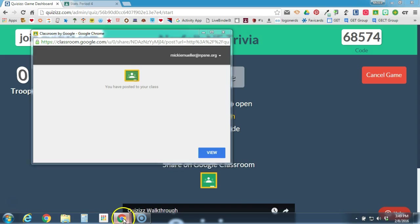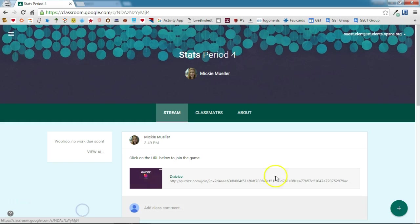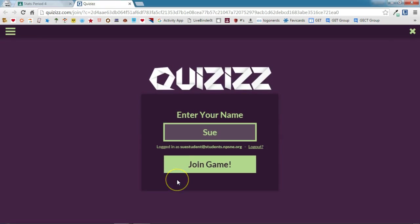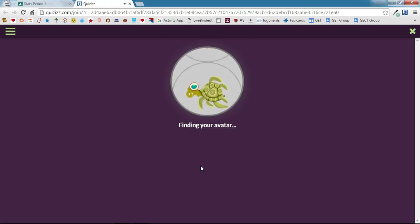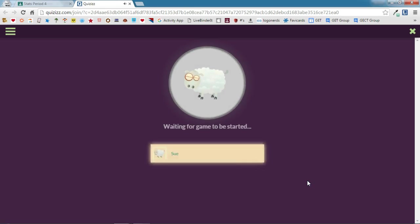I'm going to switch over to a student account now so that we can see what this looks like on the student side. The stream was updated, so we'll refresh to see it. Here is the post that I just made. I'm going to click on the Quizzes link, and notice it's going to take me right to Quizzes. The student didn't have to type in join.quizzes.com, and they are not having to enter that game code to get access to your quiz. All they'll have to do is put in their name and click Join Game. It will locate an avatar for them to use, and once it has done that, it will take them to the game.